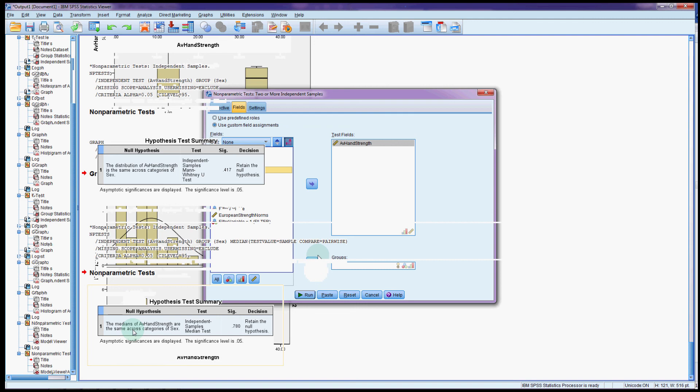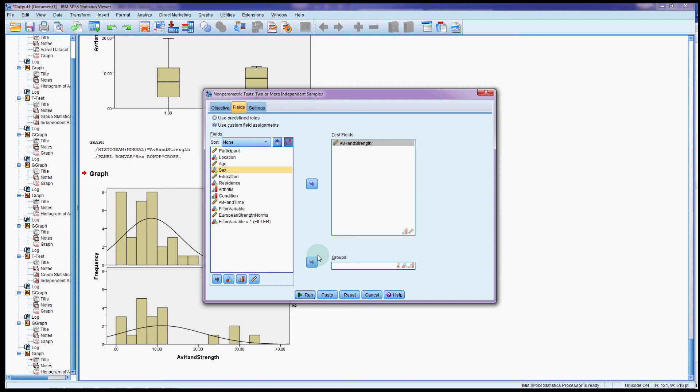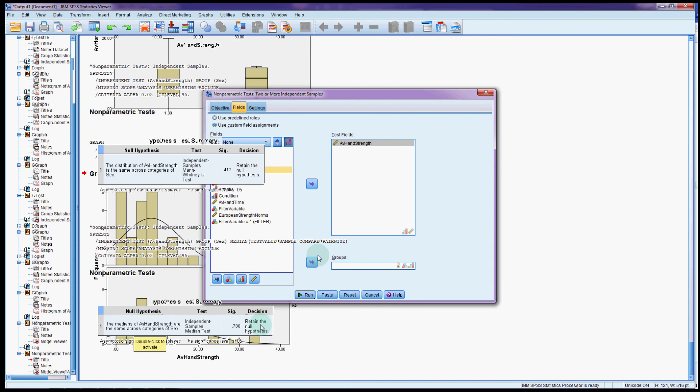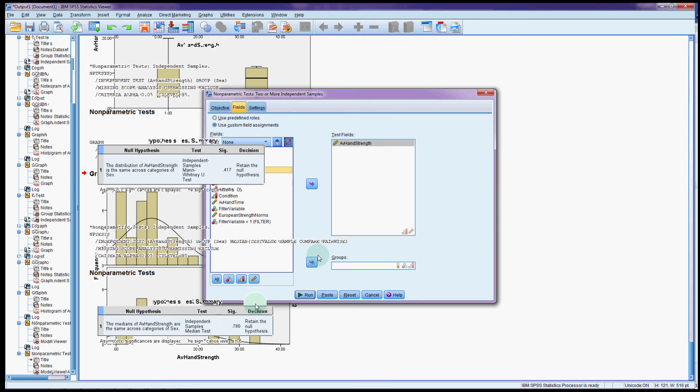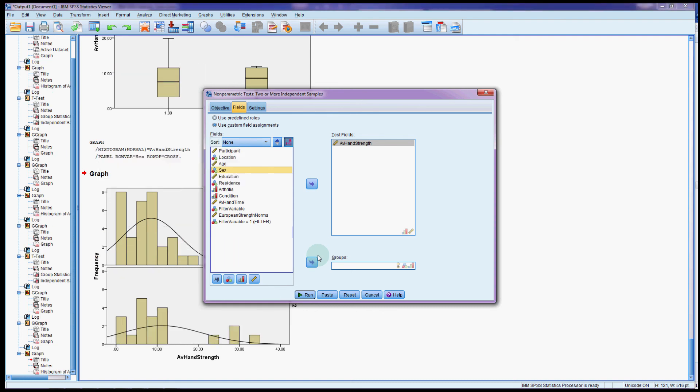Again we get the null hypothesis, the test it's giving us, the significance and the decision is to retain. So we have no evidence that there is any difference in the hand grip strength between the sexes. Now actually that's not what I was expecting because it did say in the paper that men should be a little bit stronger on average than women.